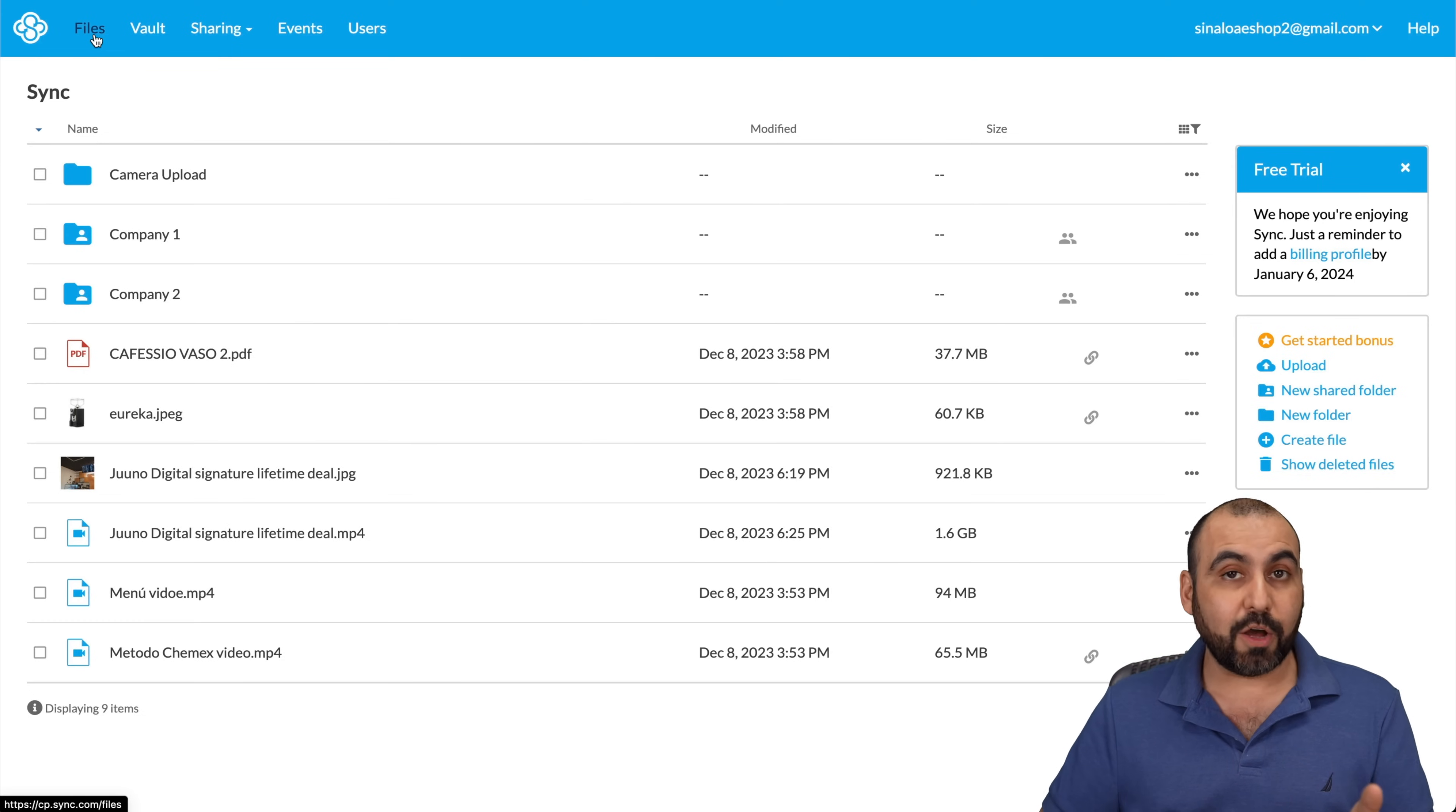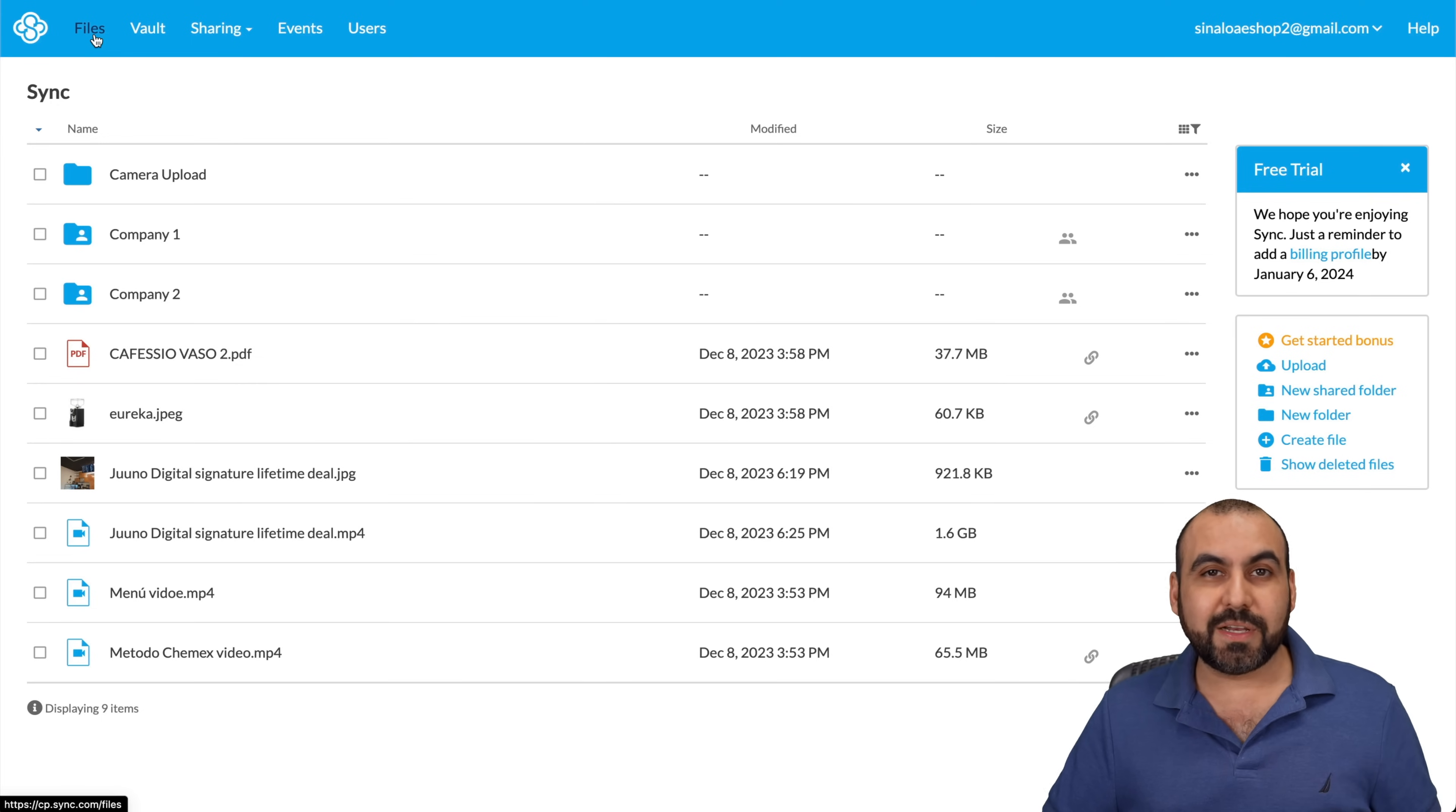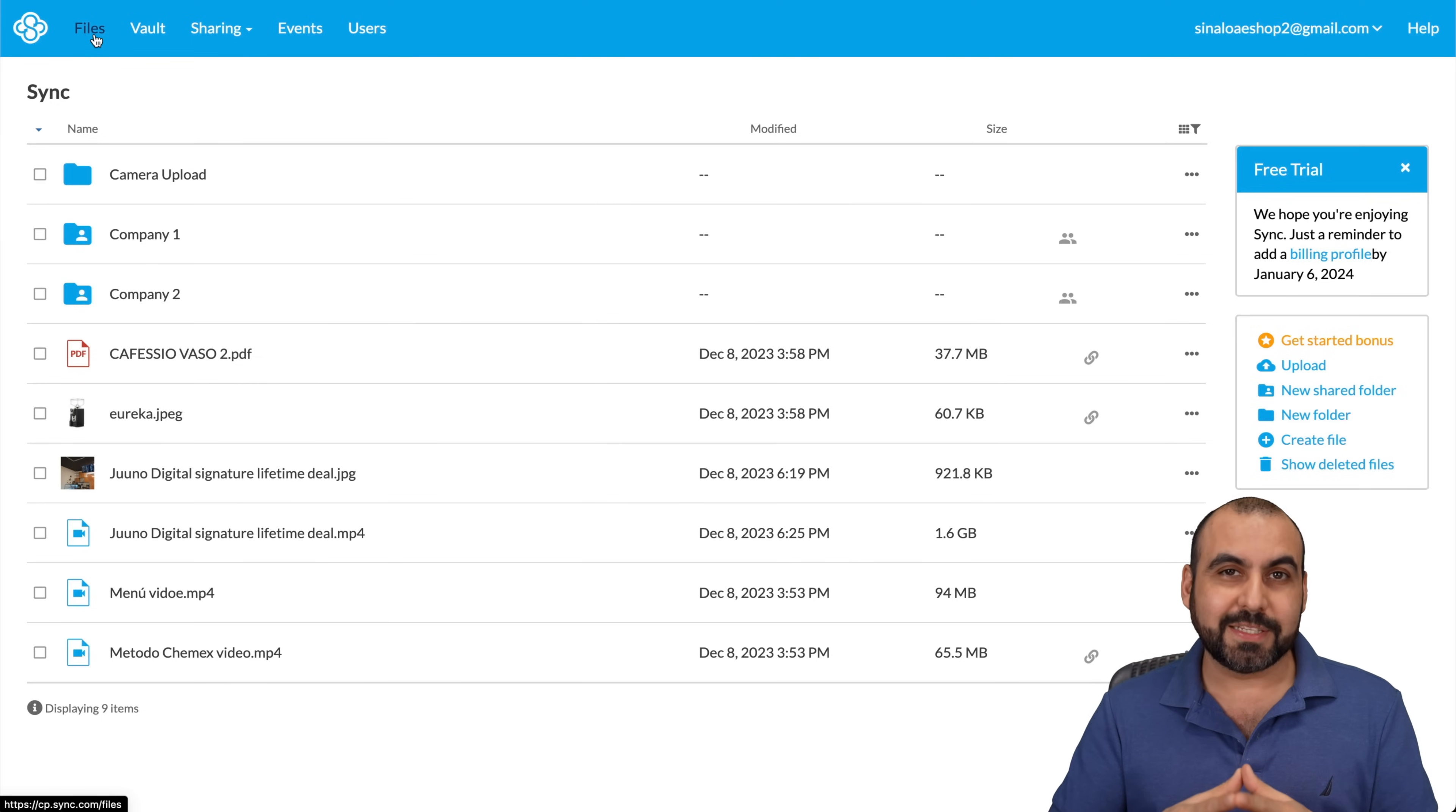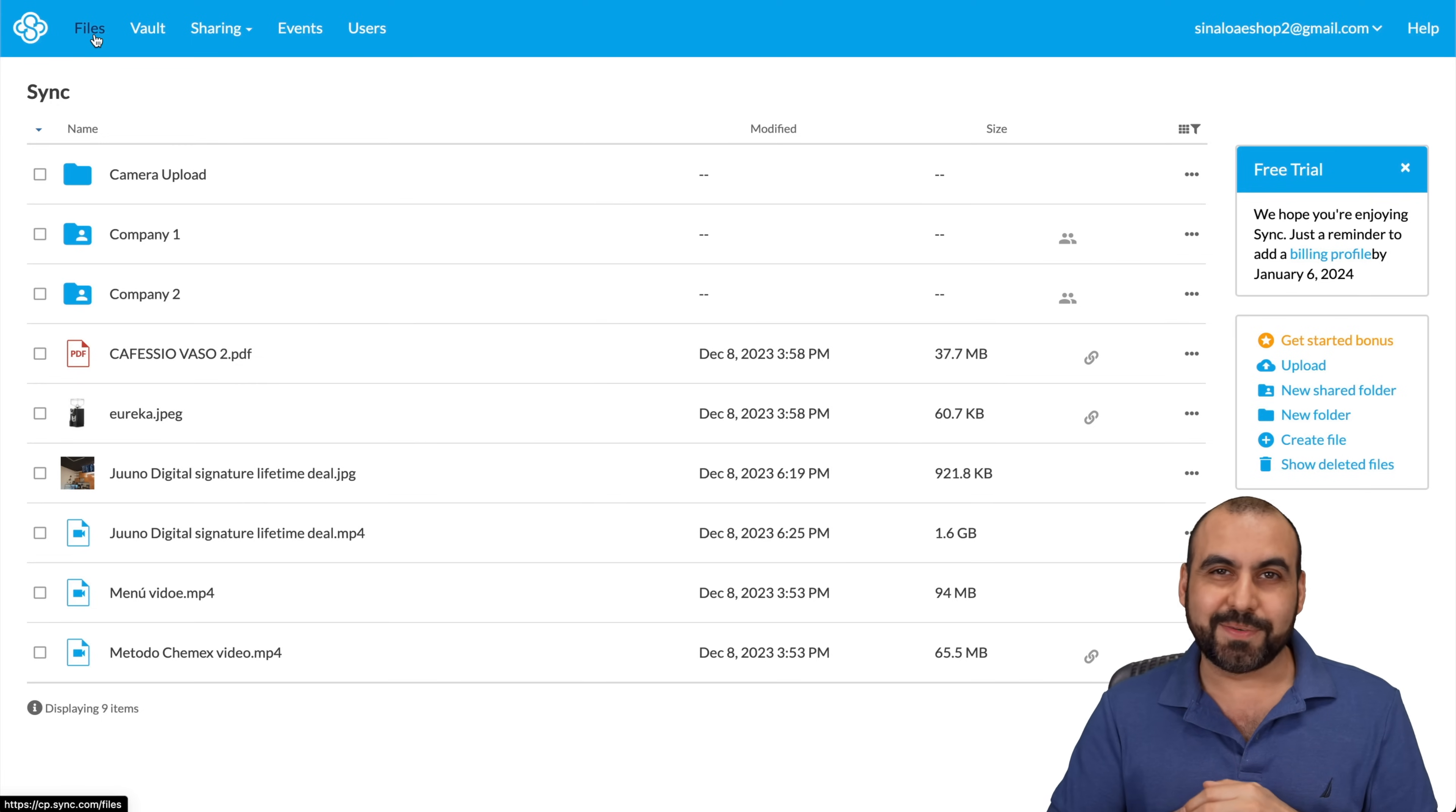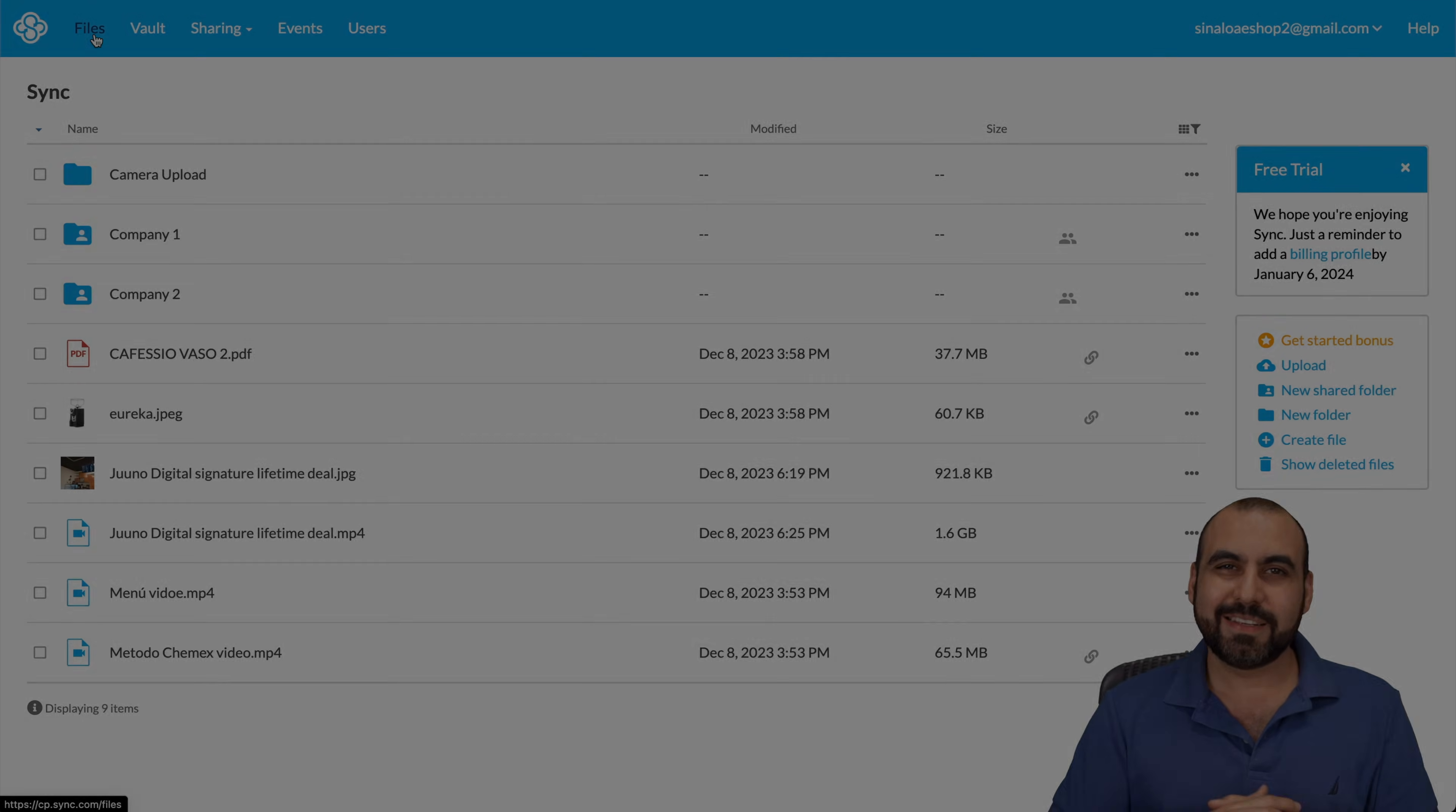So if you want to check it out, link we provided in description. And there's a special discount that I want to provide here in the description. And that's a wrap for sync.